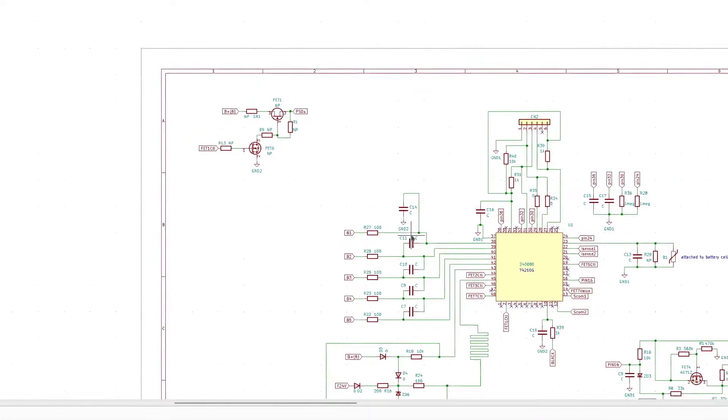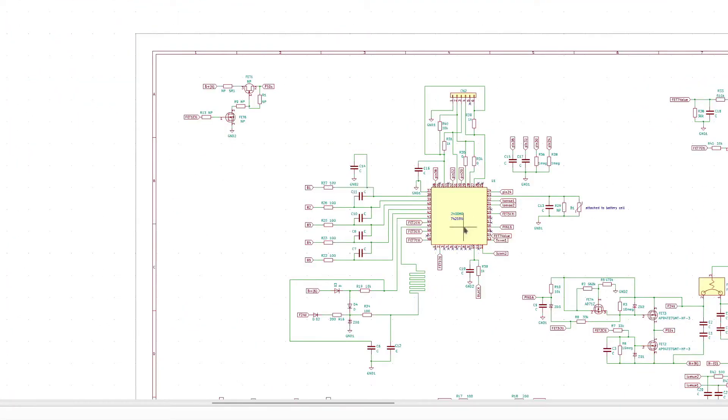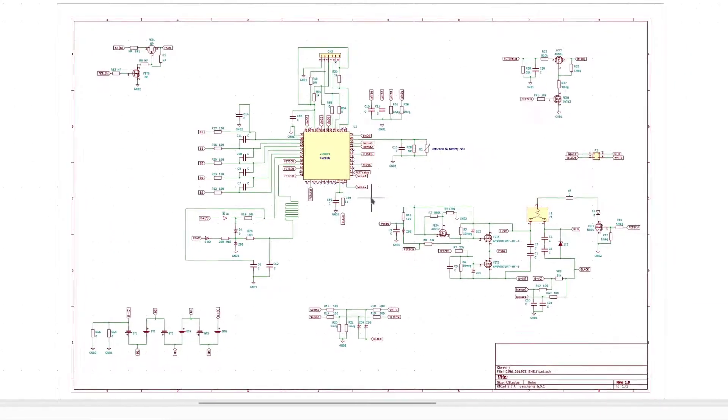And of course, if anyone recognizes what this main IC is, or the package markings on the small MOSFETs, I sure would appreciate the info.